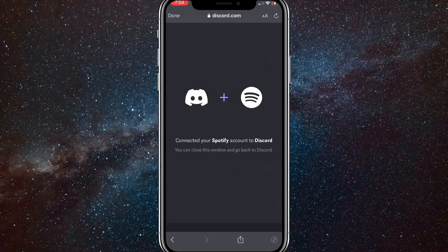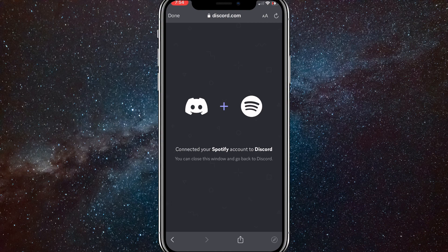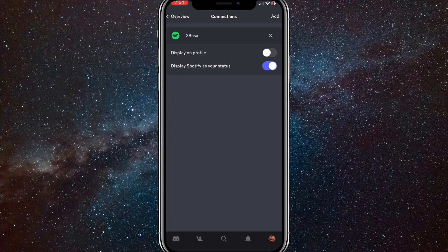Now you can click Done in the top left corner and it will bring you back to Discord. Once you click Done, as you can see, it will bring you back to Discord. There, you can see that Spotify is now connected to Discord.